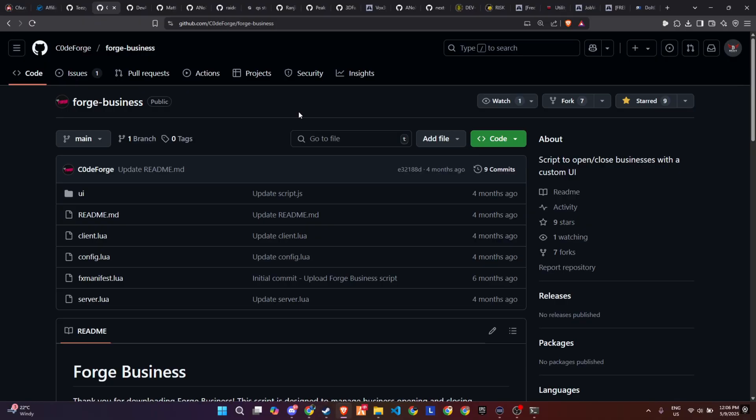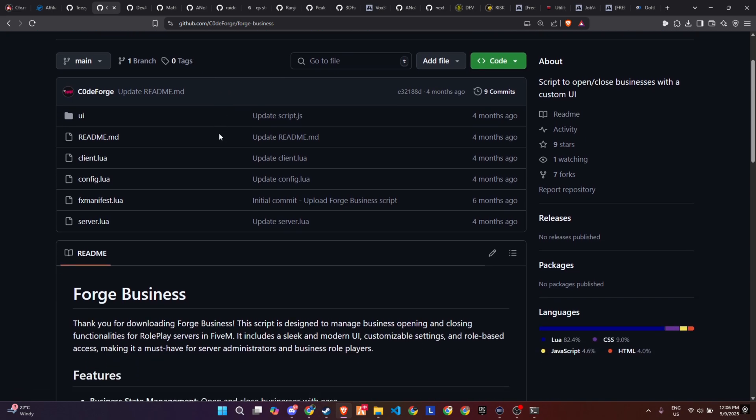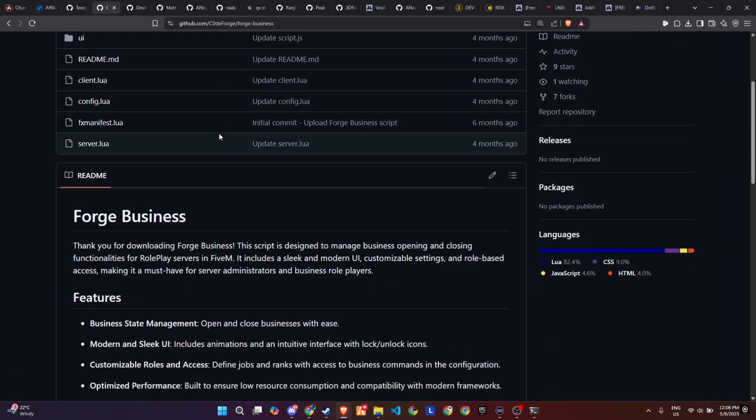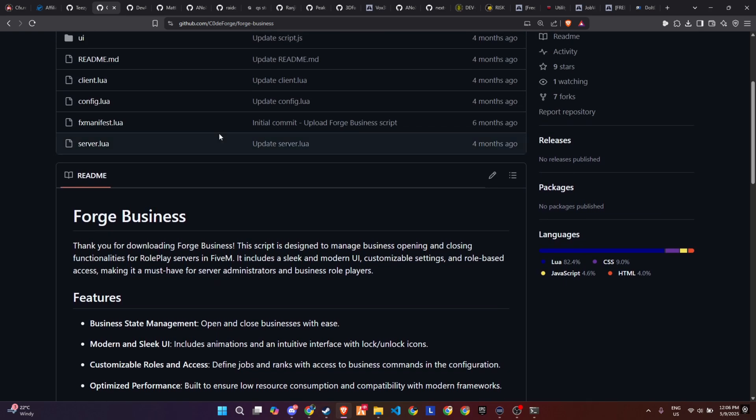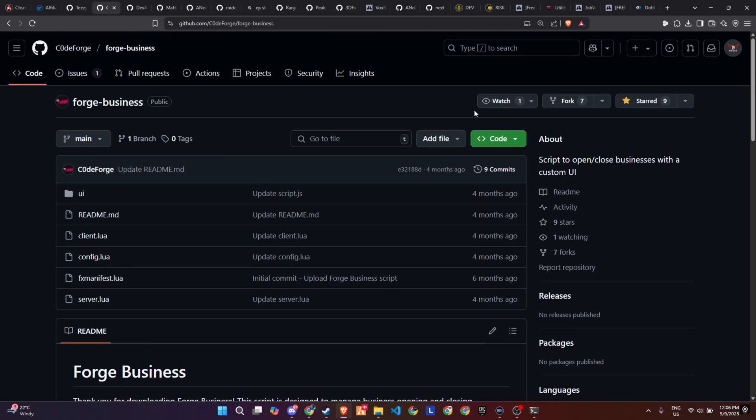To kick off the process of integrating this exciting and dynamic update into your 5M server, start by visiting the GitHub page, which we've made easily accessible through the link provided in the video description. Once you're on the page, locate the necessary files and download them to your computer.